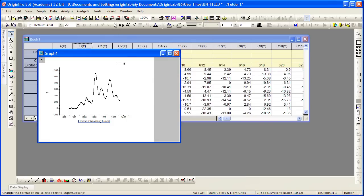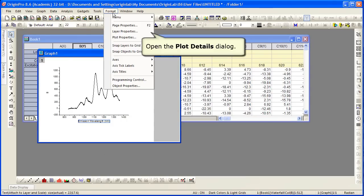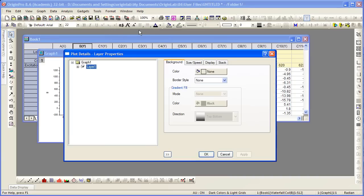You want to click on the format menu and then choose layer properties. That's going to open the plot details dialog at the layer level.